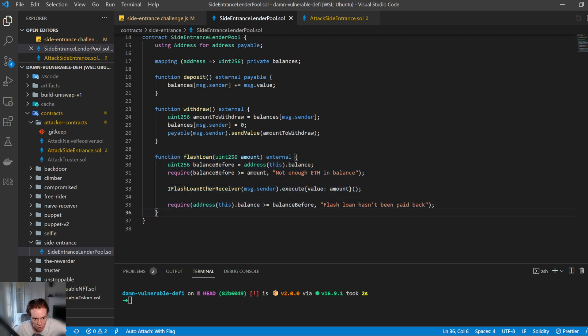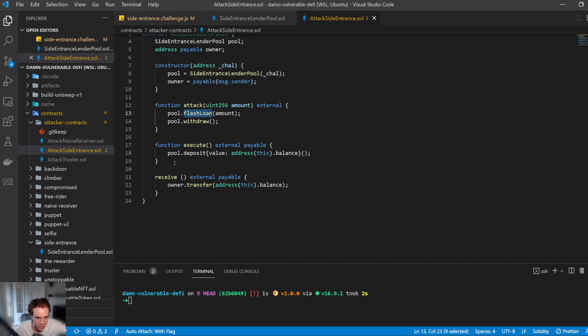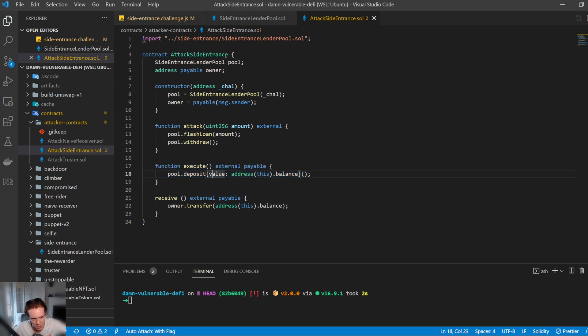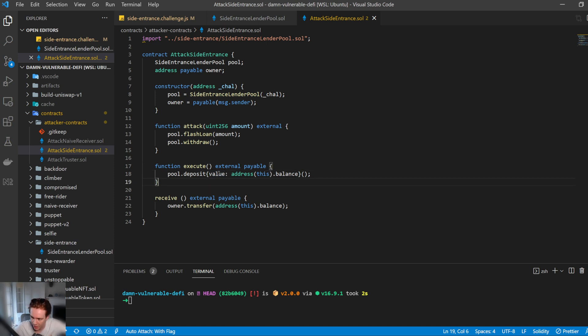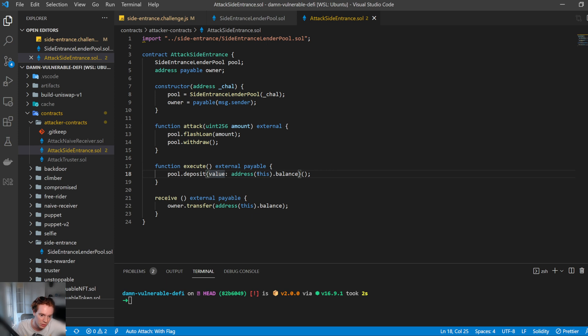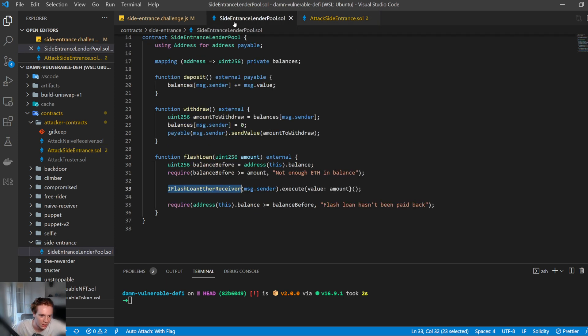So then it calls back to the execute with the amount that we requested. So we come back to our contract and we have this execute function, which is implemented from the interface, which I realized I don't actually have here, but it's fine. It still works. So we have this execute function now and within the execute function. So we now have the funds in this contract. We then want to deposit the funds back in. So in this function, we call deposit on the lending pool contract with the value of this address stop balance. So everything in our smart contract that we want to deposit goes back in. So let's follow the logic back again.